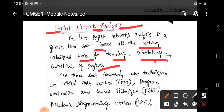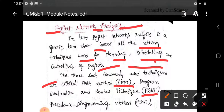The three commonly used techniques under project network analysis are: first, CPM — critical path method; second, PERT — program evaluation and review technique; and third, PDM — precedence diagramming method. These are the commonly used techniques to draw and analyze a network diagram for a project.